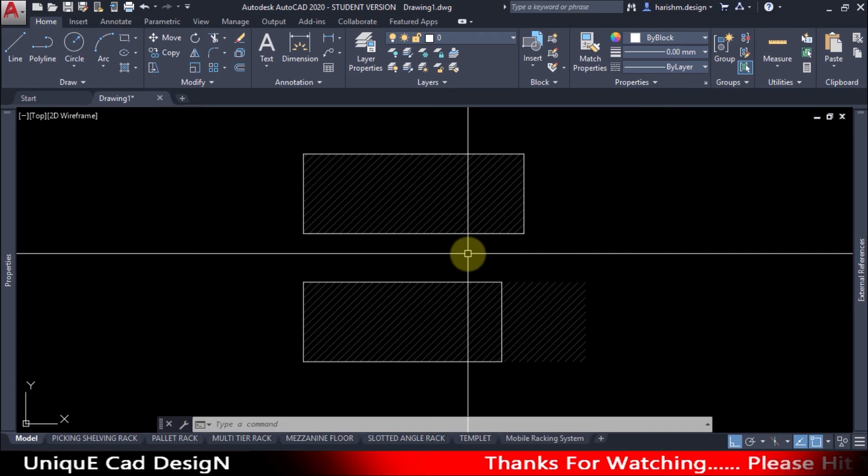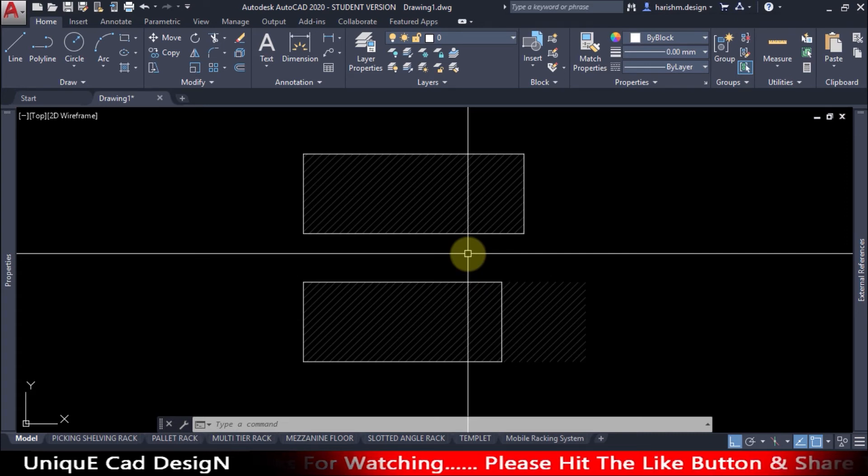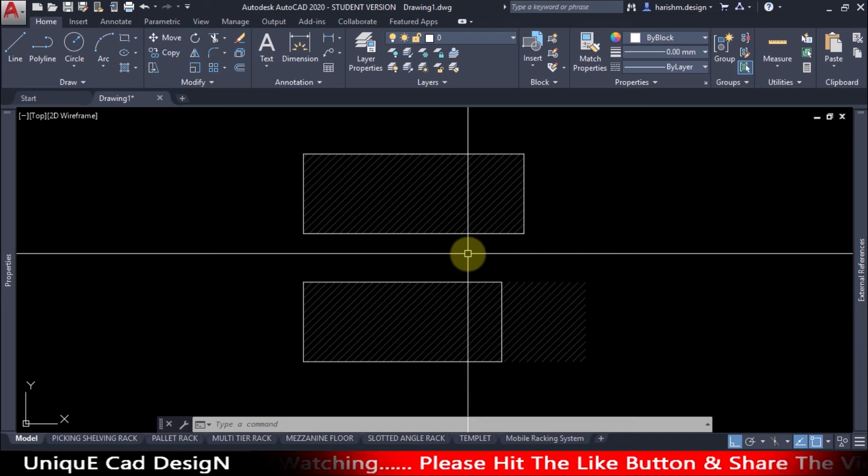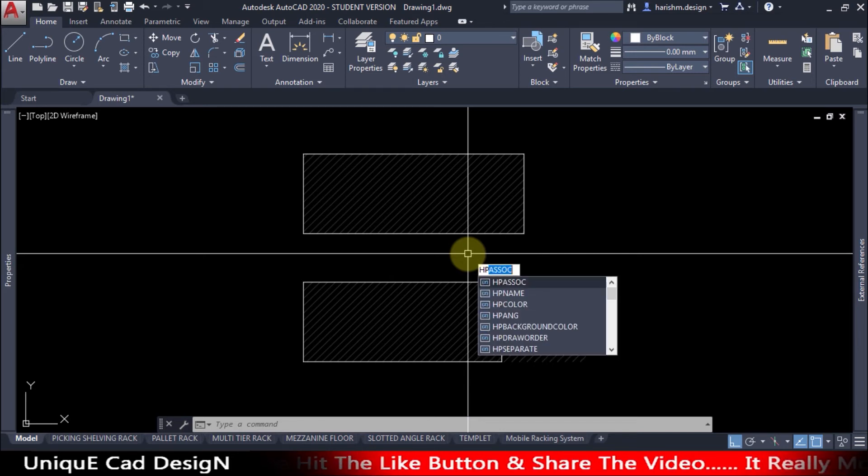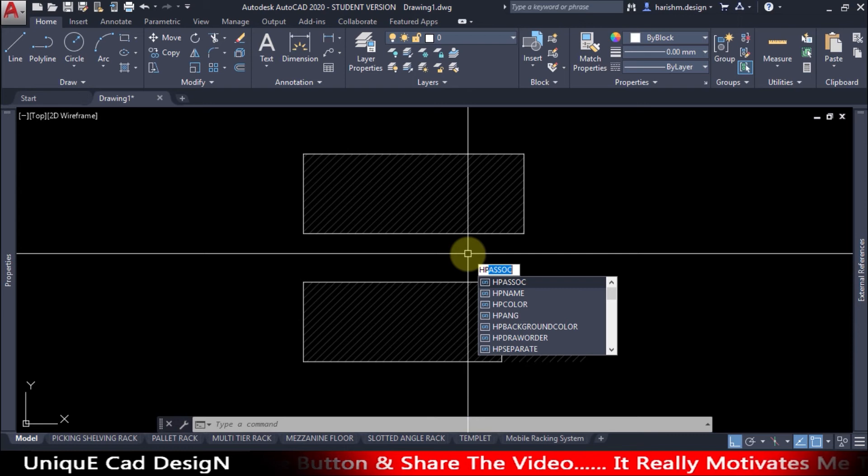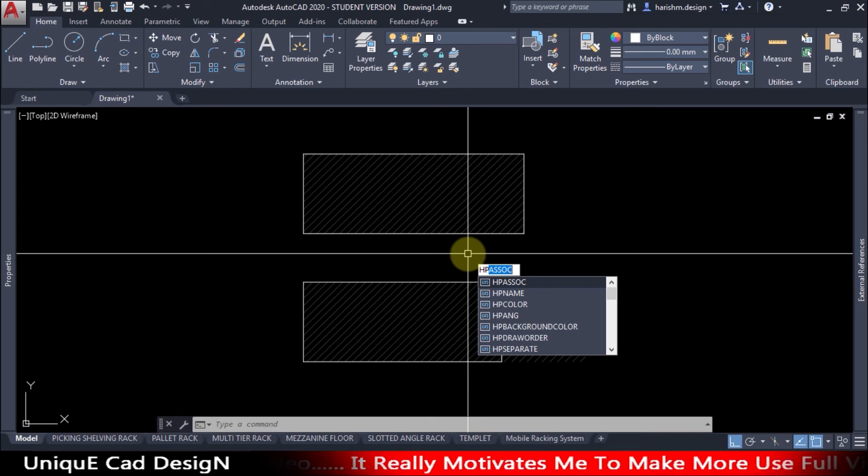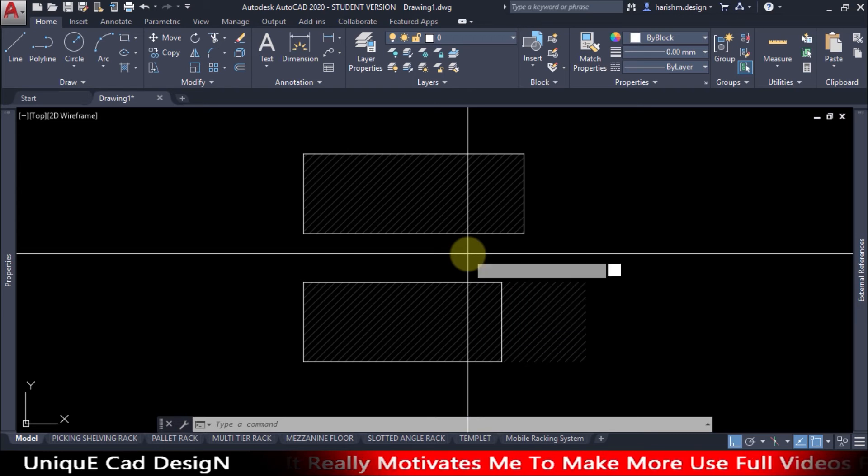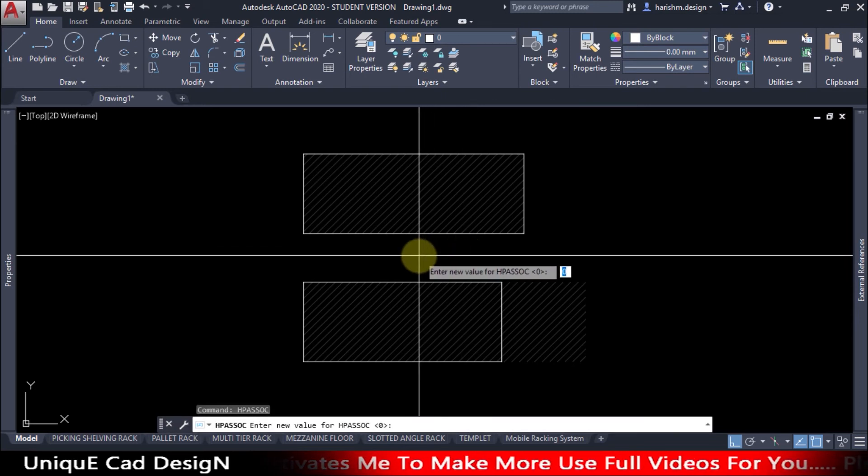And you can also use a system variable to change this. Go for hatch pattern associate, HPASSOC, and click enter. Now change this variable to 1.